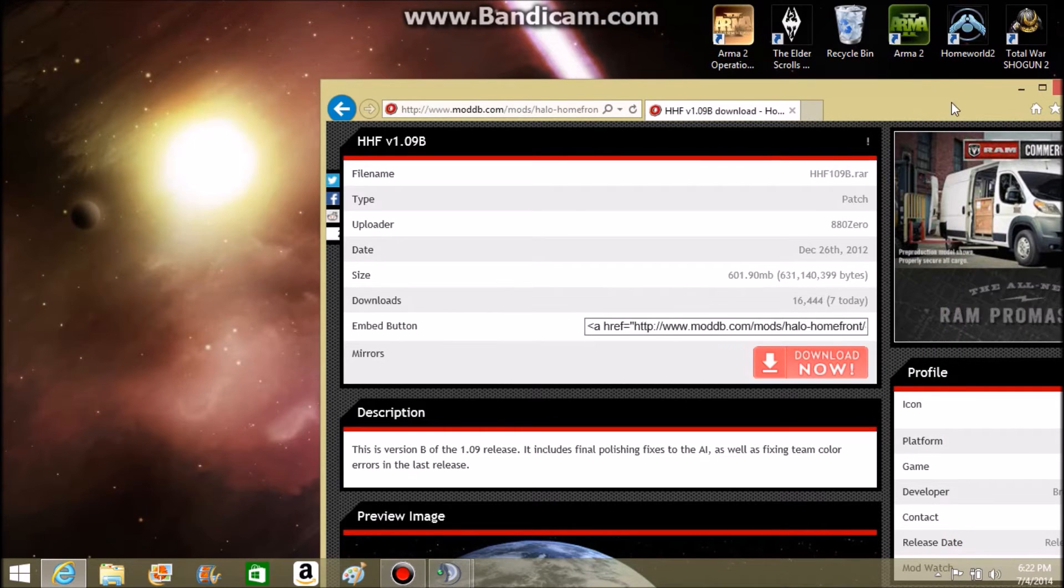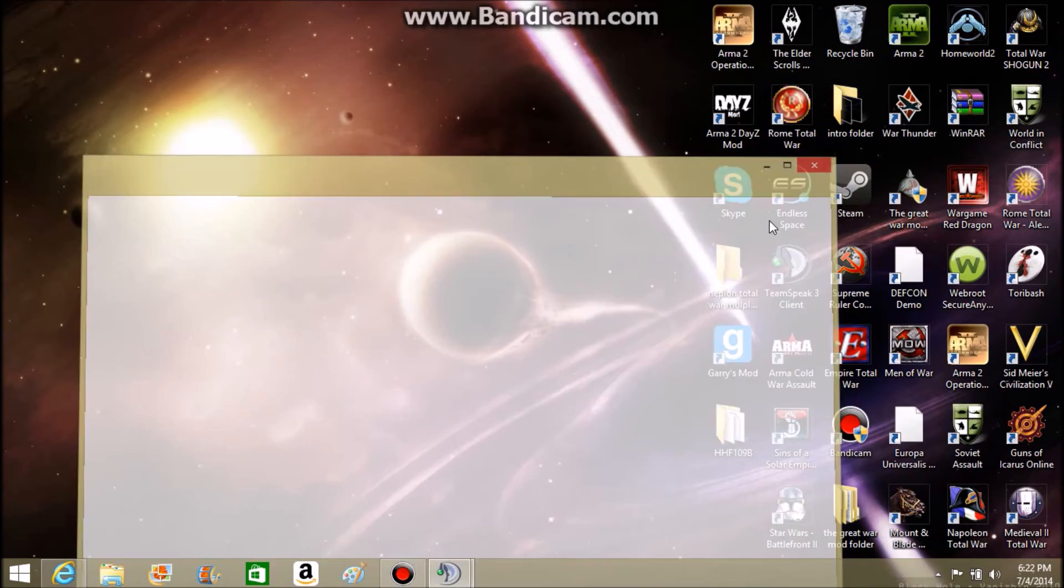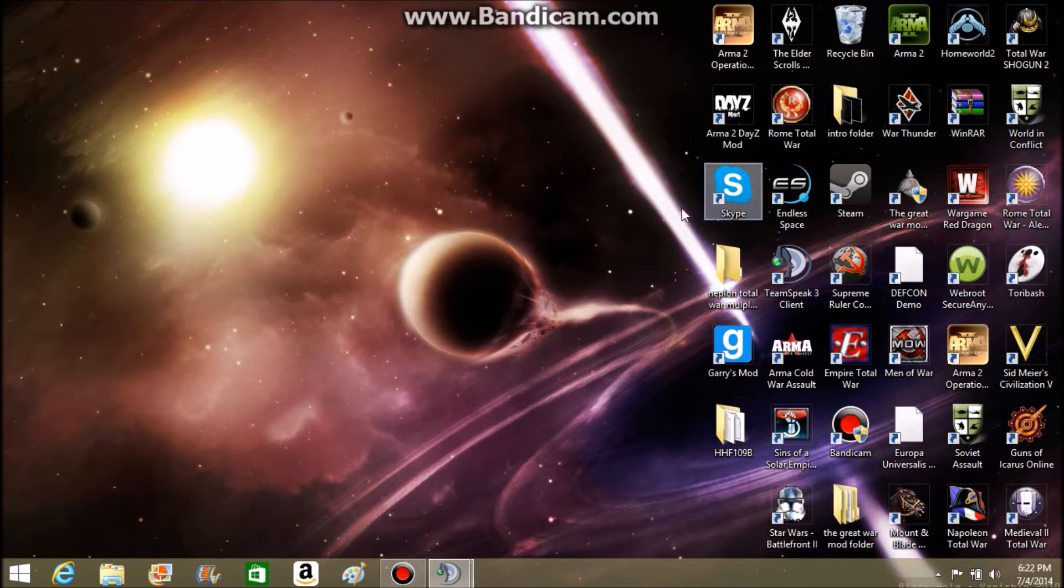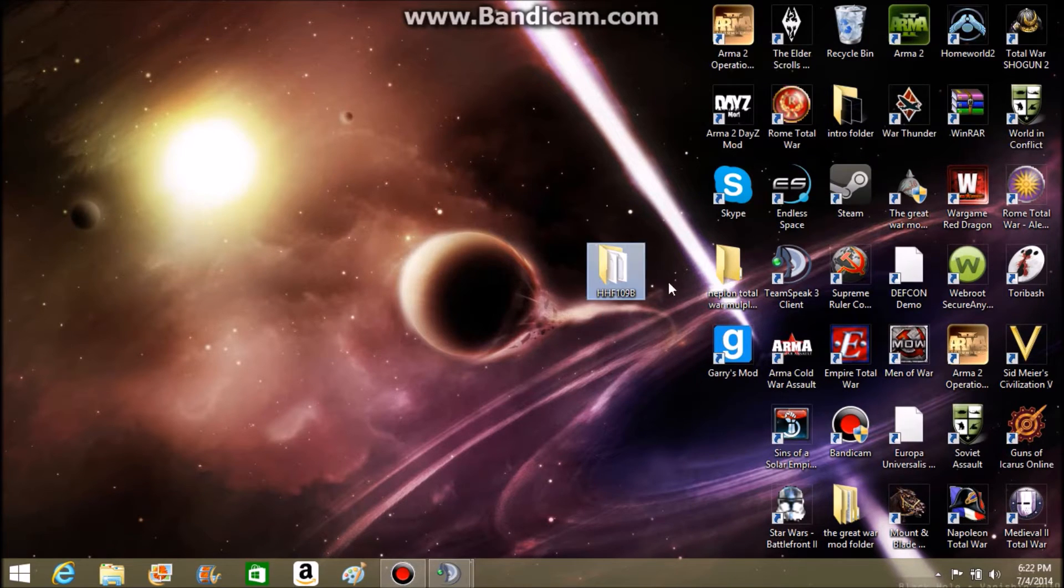Now, after you have downloaded, after you download it and go to WinRAR to extract it, you'll have a file like this.